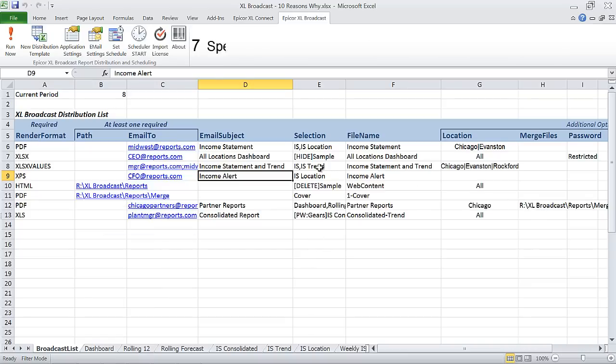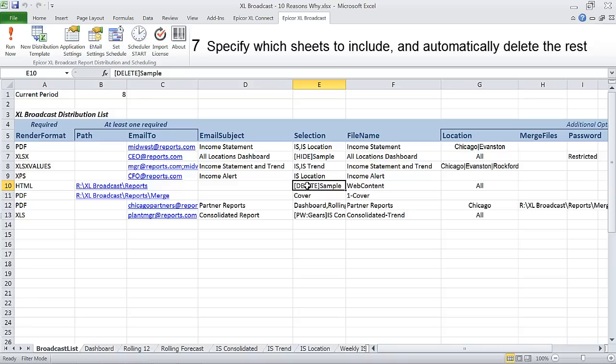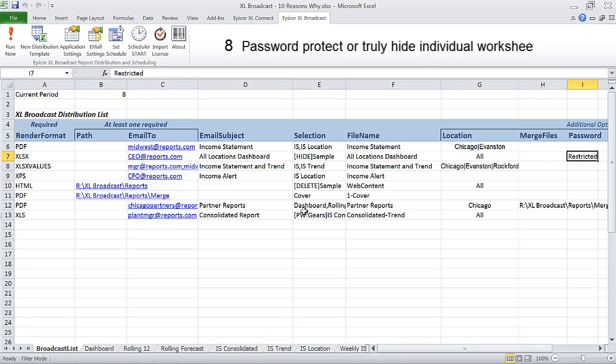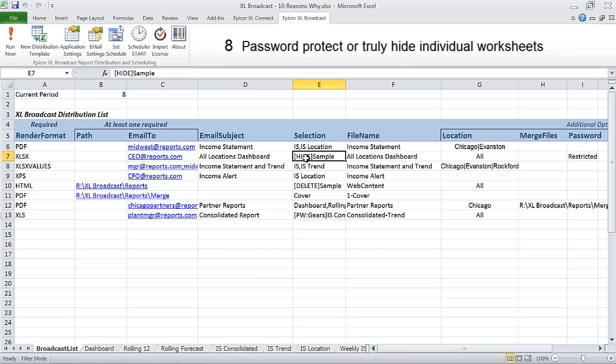Define which sheets go to which people and let Excel Broadcast delete the rest. Password protect different sheets for different recipients or truly hide a sheet containing sensitive list parameters.